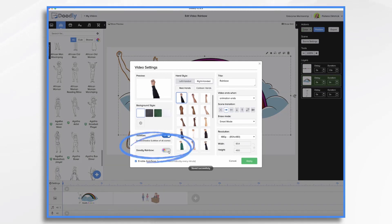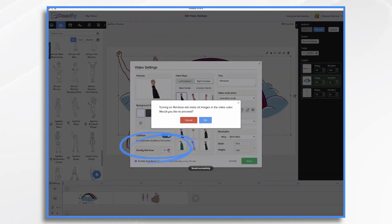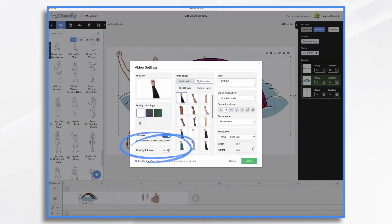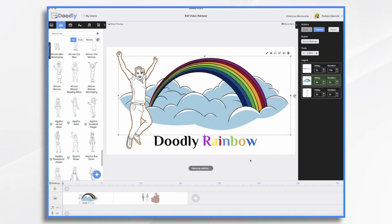Doodly Rainbow. Let's turn it on. And now all of the images are going to be turned into rainbow images.